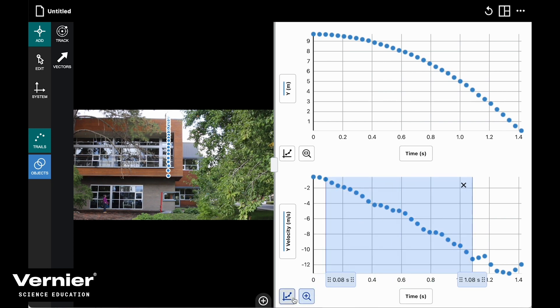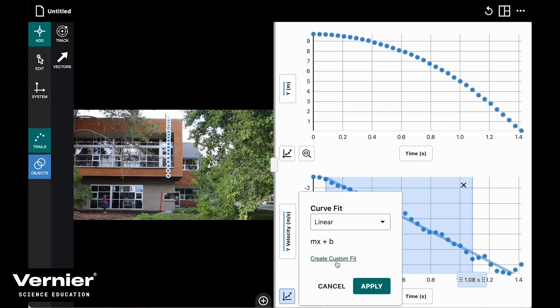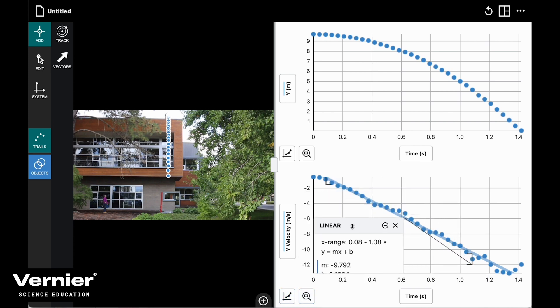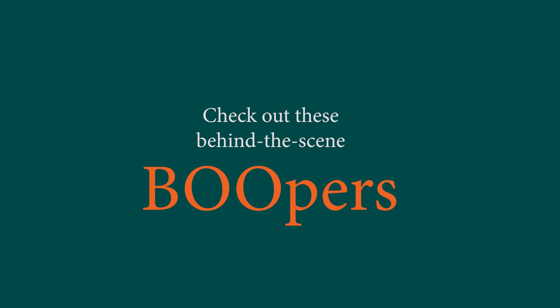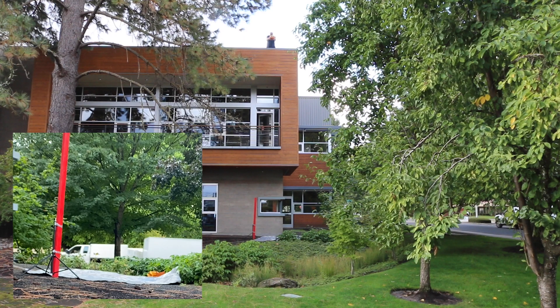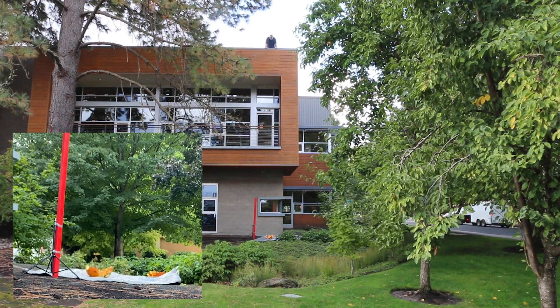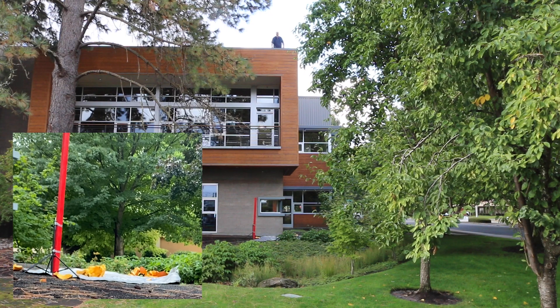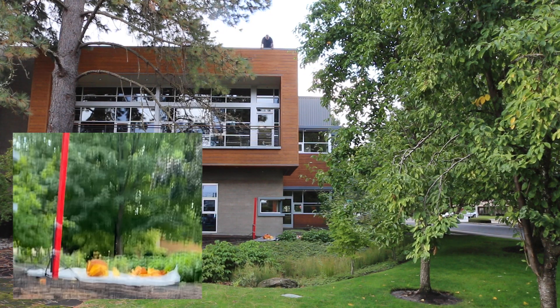I'll discard those bits at the end and get my linear fit. Yes — negative 9.79 meters per second squared. Very happy with this pumpkin drop! That was a solid one.